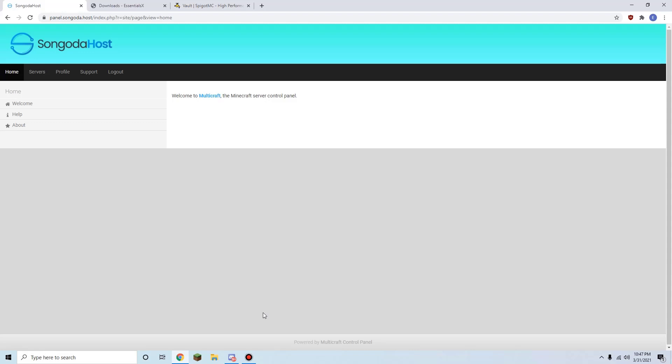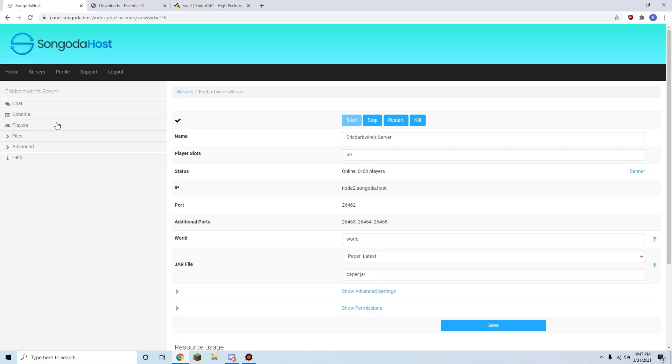Hey guys, what's going on? Today I will be showing you all how to download, install, and update Bukkit and Spigot plugins onto your Minecraft server. So first thing you're going to do is log into your Multicraft panel, then click on servers. From there, select your server, or if you only have one, it'll take you to that server.